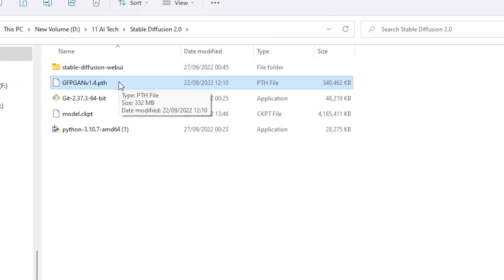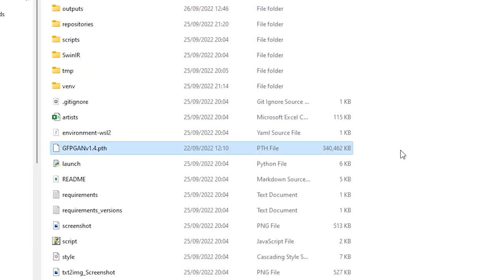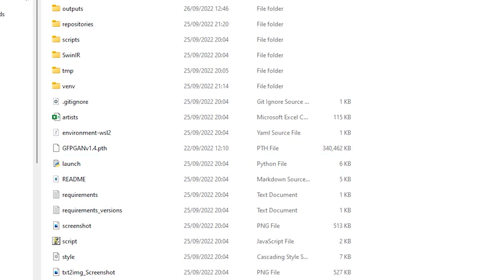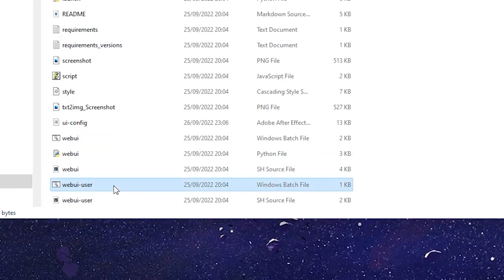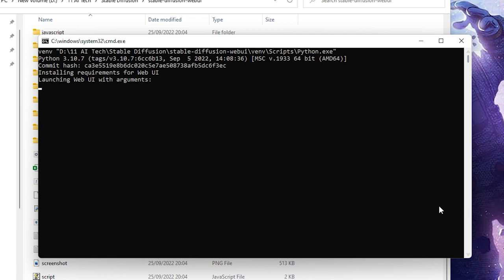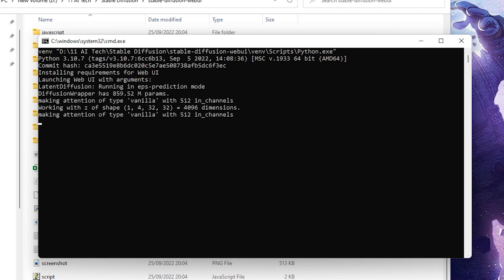You've just got to move the GFPGAN v1.4 dot pth file into the stable-diffusion-webui folder as well. My god, that's a mouthful. Close the previous Command Prompt window if you have that open. Then double-click on the webui-user dot bat file and it'll install the dependencies that allow you to run Stable Diffusion.